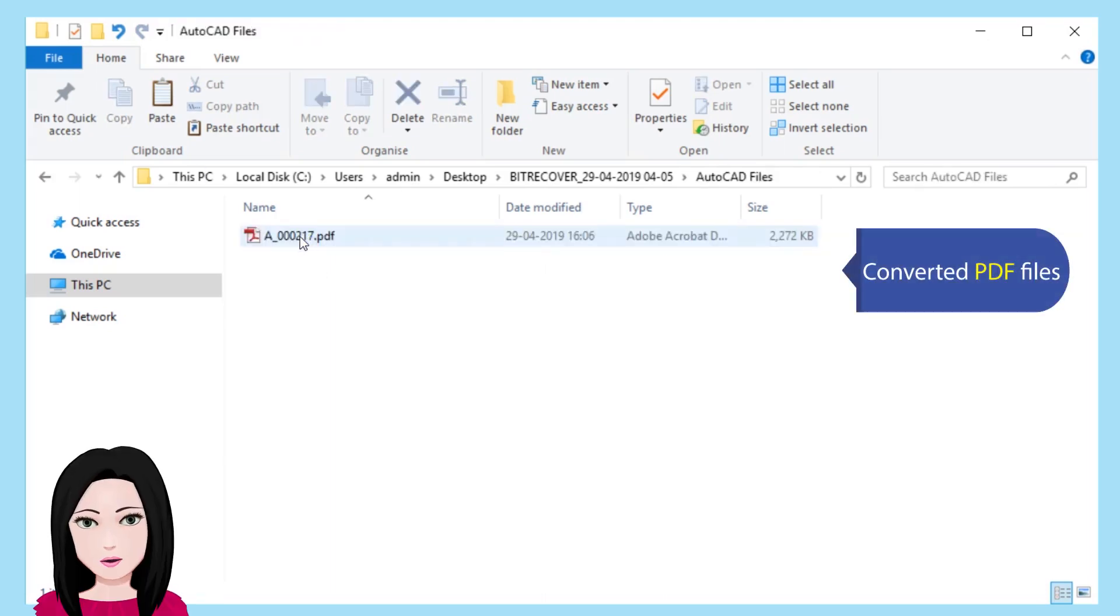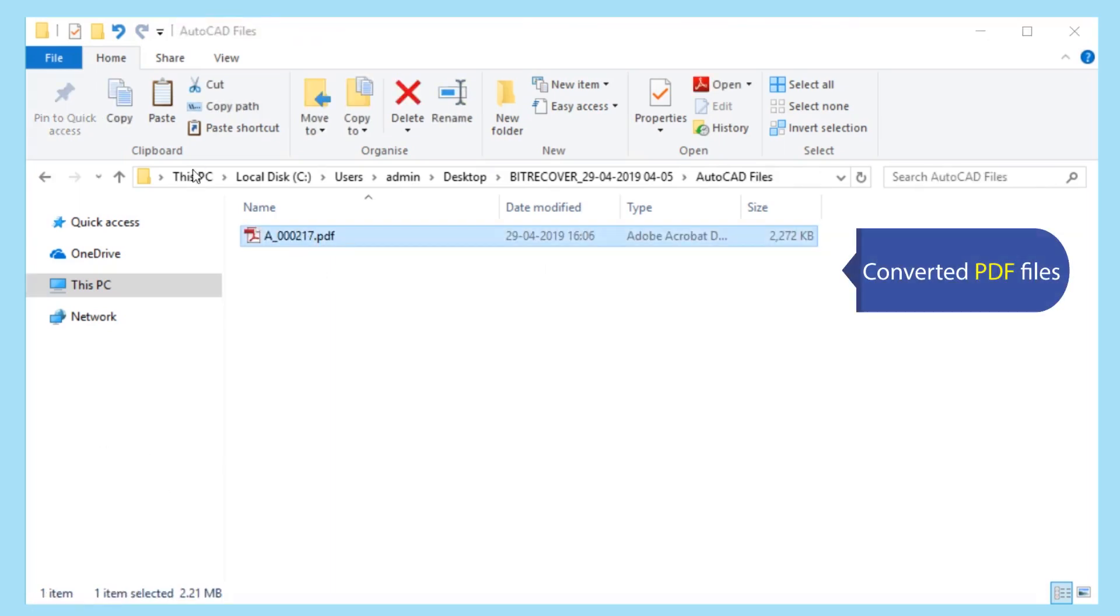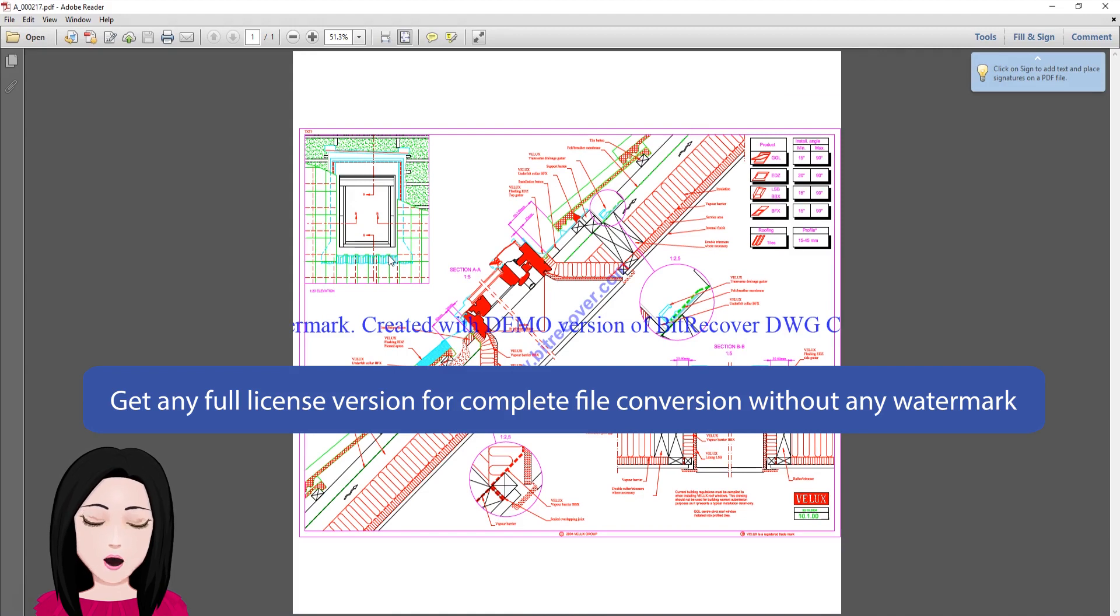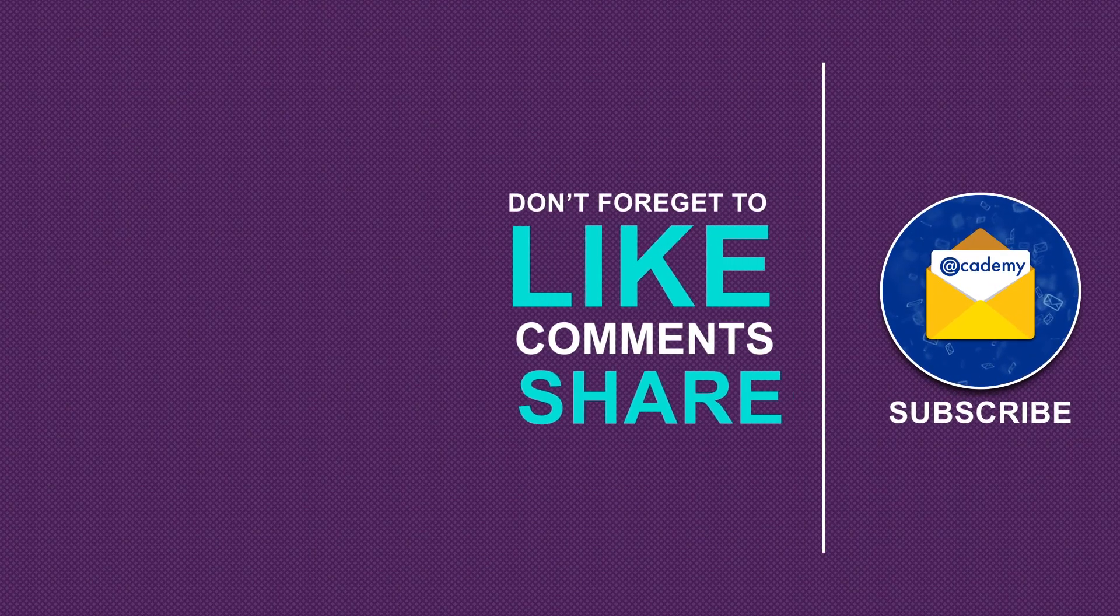Converted PDF file. Get any full license version for complete file conversion without any watermark.